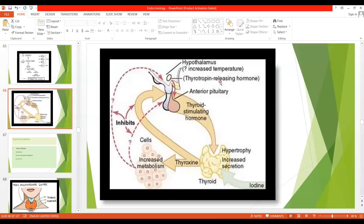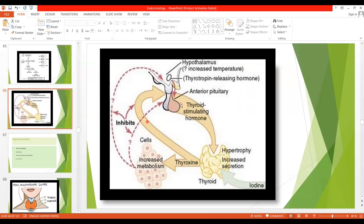Thyrotropin-releasing hormone released from the hypothalamus goes to the anterior pituitary gland through hypothalamic-hypophyseal portal blood. Then TSH is released and acts on the thyroid gland to cause the secretion of thyroxin, which has multiple effects on body metabolism. There is a negative feedback: when thyroid hormones are released, they cause feedback suppression of TSH. Whenever thyroid hormones are released in excess, for example in hyperthyroidism, there will be decreased TSH due to negative feedback.